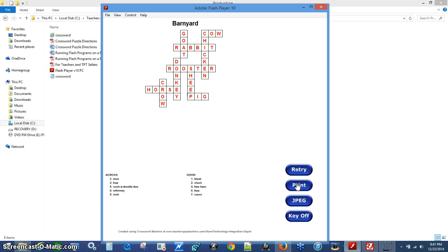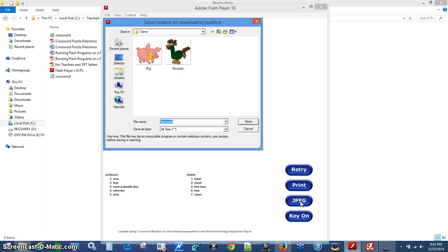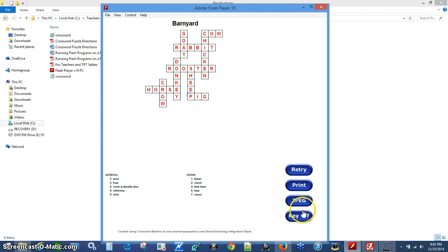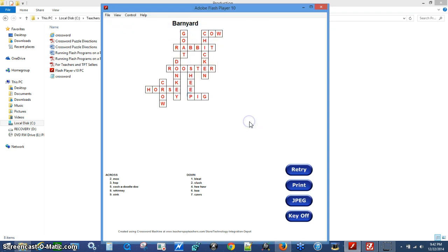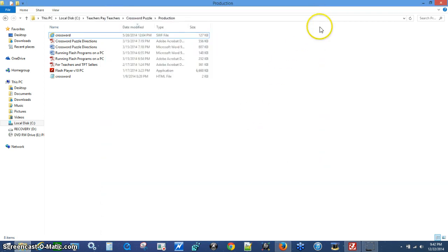Another feature I don't see in any other products is the JPEG button. What it does is allow you to save a JPEG image of the puzzle. I'm going to turn the key off, save it as 'barnyard,' then turn the key on and hit JPEG a second time — it says 'barnyard key' — and save that as well. Now my puzzle is made.